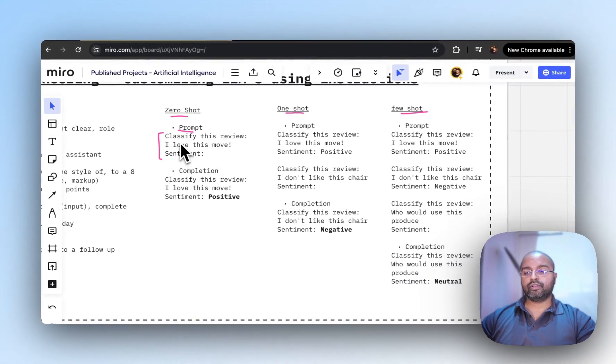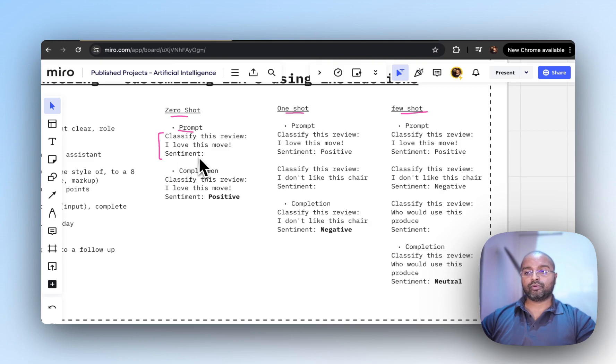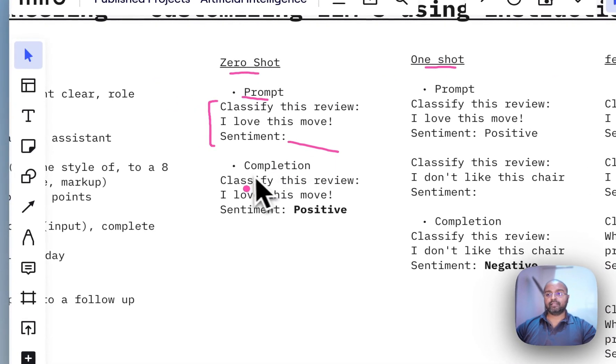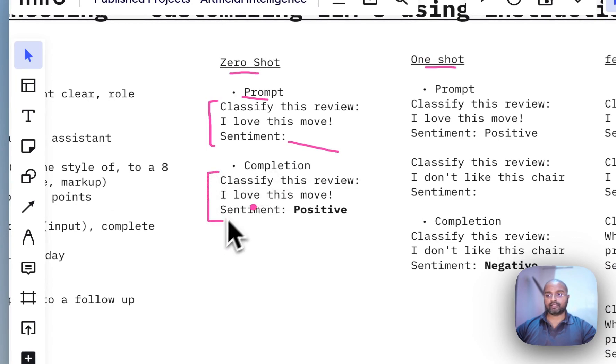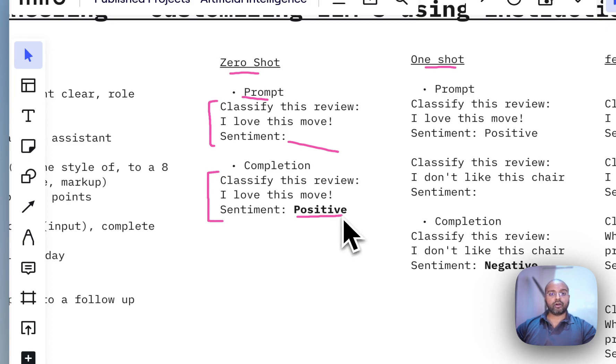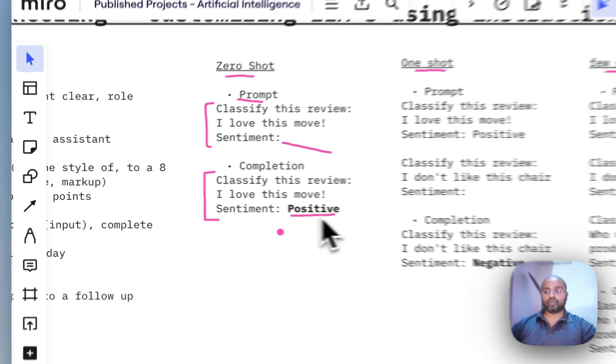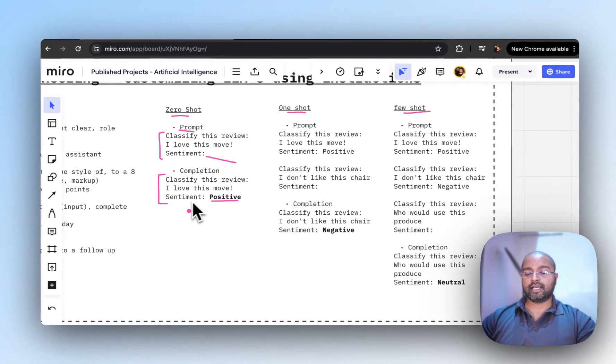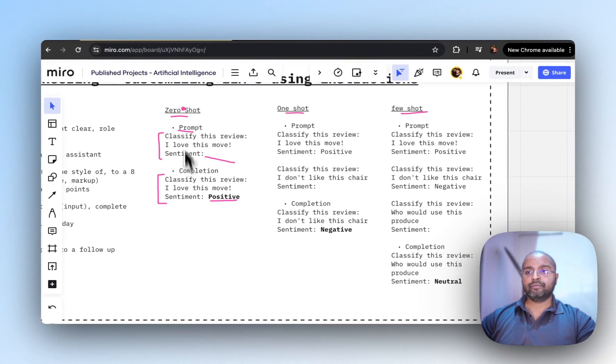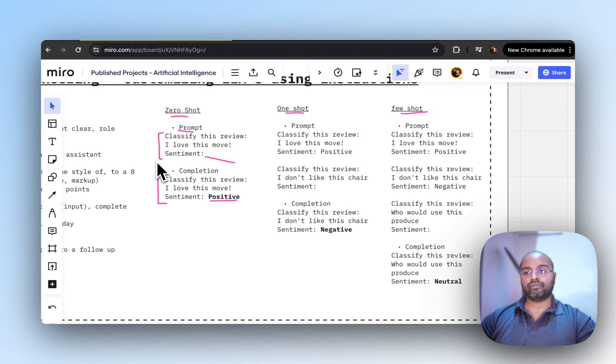If you look at this, we can say 'classify this review: I love this movie' and then provide the output space which is sentiment. The completion from ChatGPT fills in this gap with the output you're looking for, like 'positive.' That's zero-shot where you give an example of how you want the output structured.